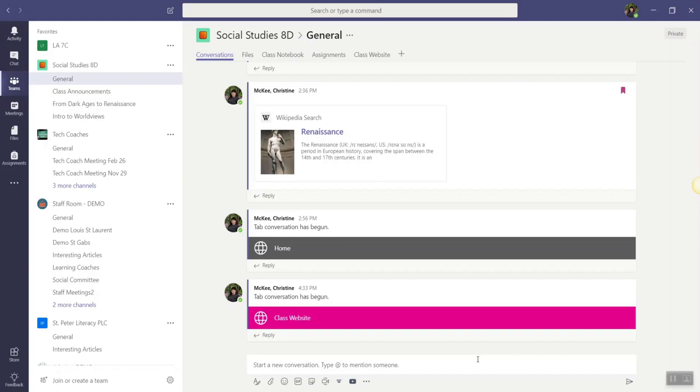This can be especially useful if you are using the class team SharePoint site as sort of a class website and are posting class news updates to the news feed.